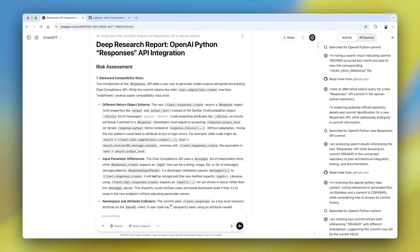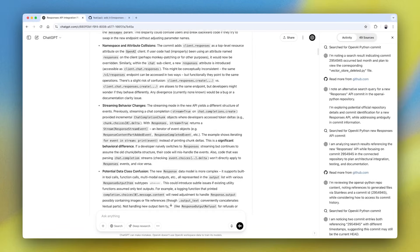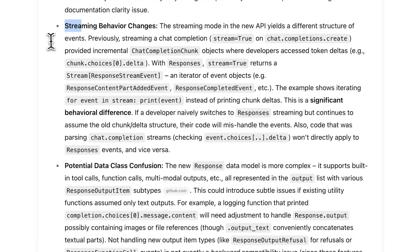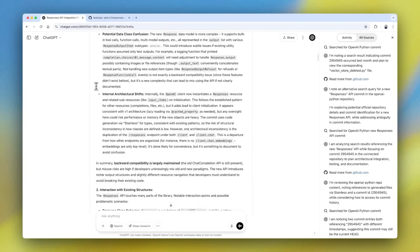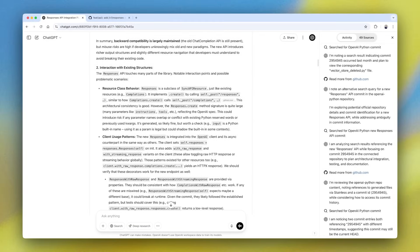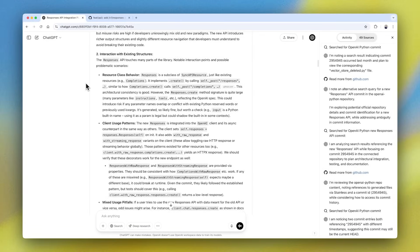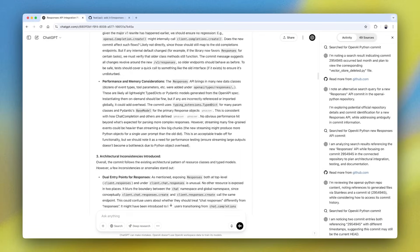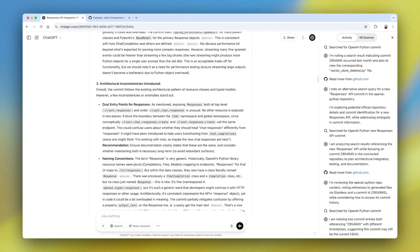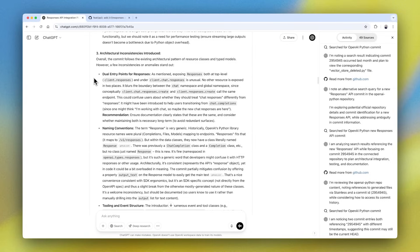So scrolling down, it looks like first we have our risk assessment. Later on, we have some changes to streaming behavior, all great information that we can use to really make sure that this is exactly what's going to change in the responses API.